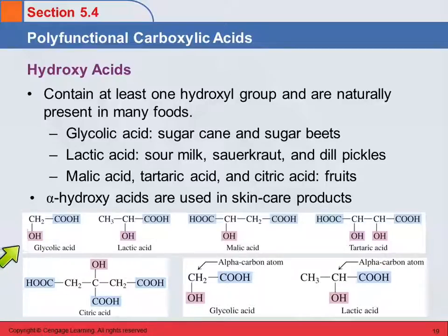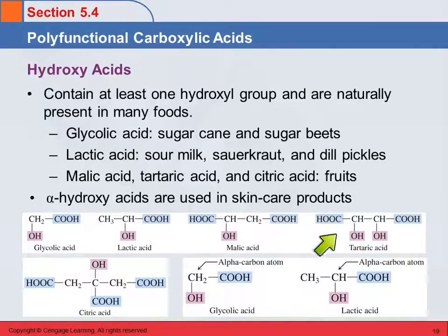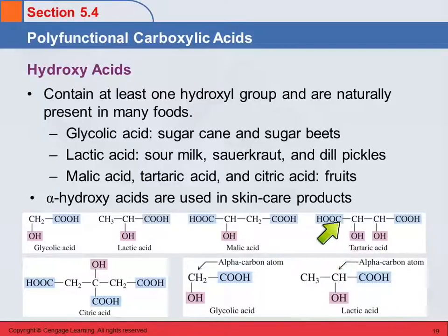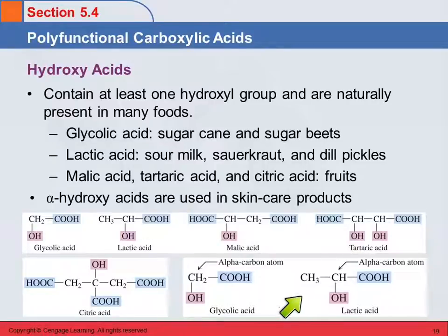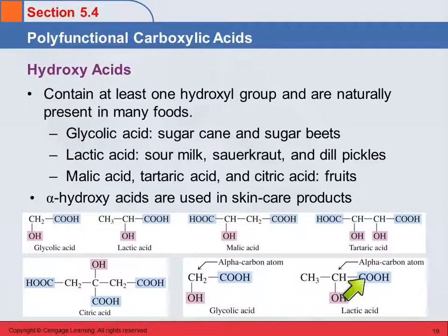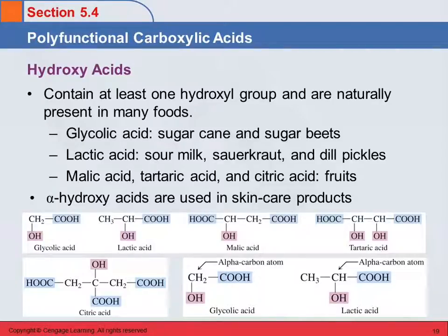Here are the structures of some of these: glycolic acid, lactic acid, malic acid, and tartaric acid. Tartaric acid is a dihydroxy diacid — it's got two carboxyl groups and two hydroxyl groups. Lactic acid is an alpha hydroxy acid — this is the carboxyl carbon, and the next is the alpha carbon. Lactic acid from sour milk can be used to improve skin appearance, which is something Cleopatra reportedly did — she bathed in sour milk.